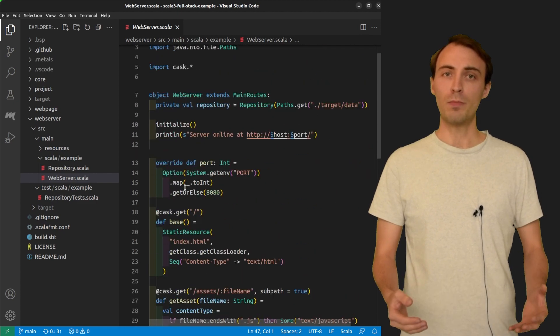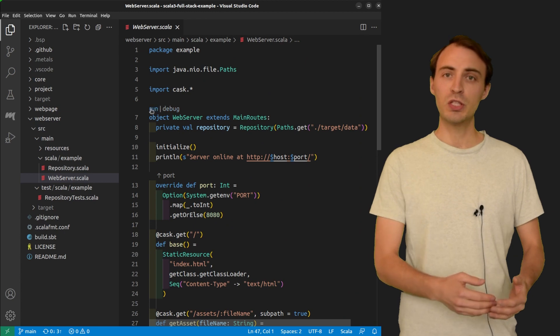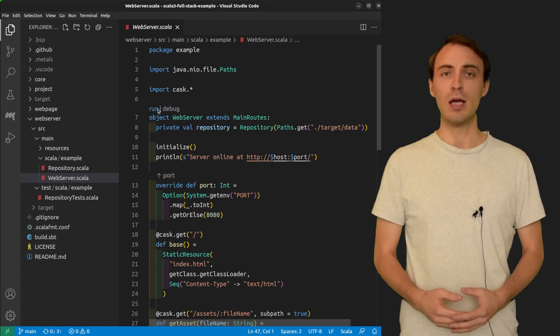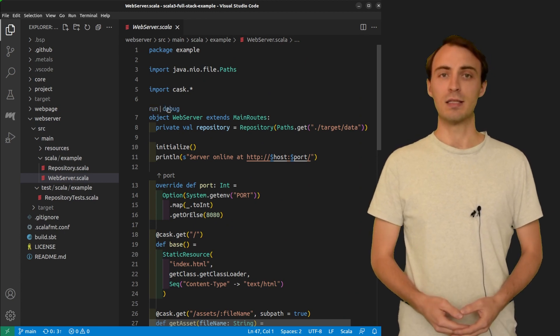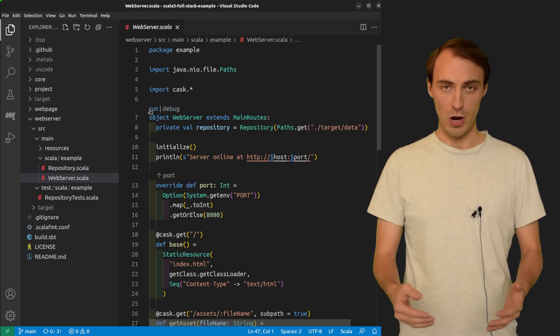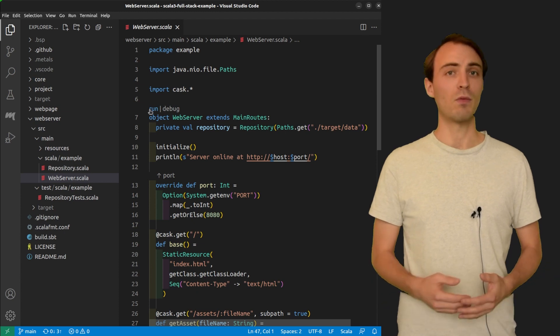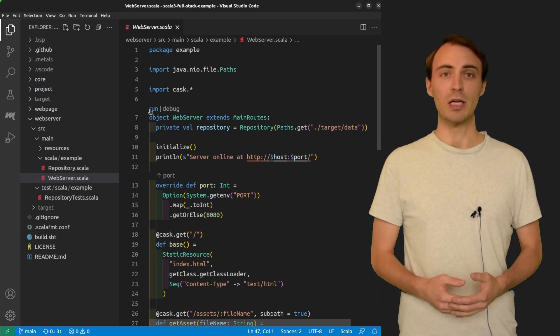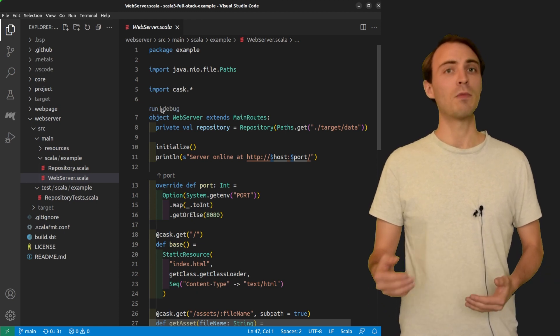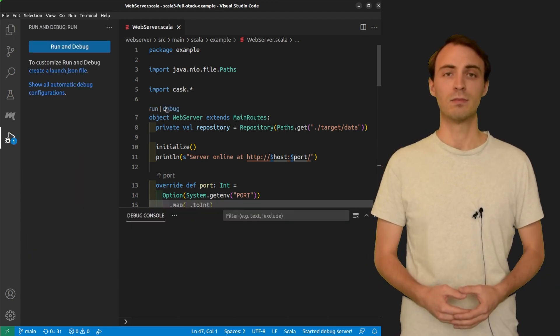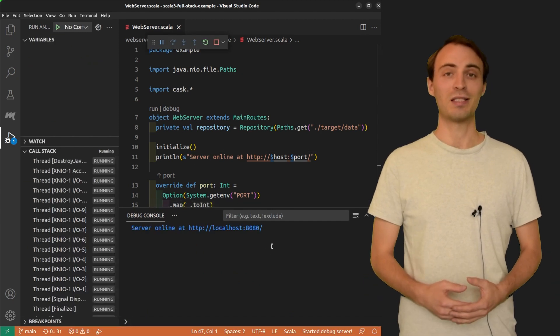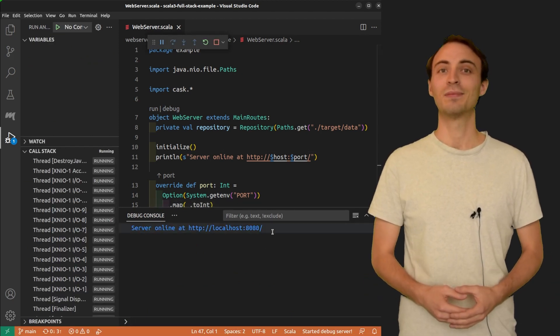On top of your main class, you should see the run and debug lenses. If I click on run, the server will start but I won't be able to debug it. So I'm going to click on debug instead. Cool, the server started successfully.